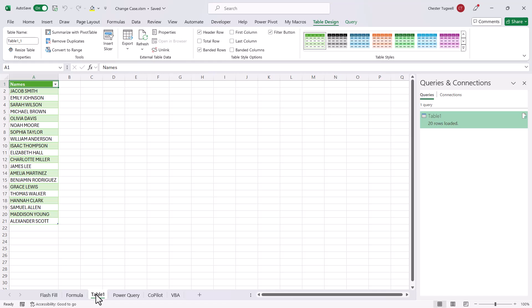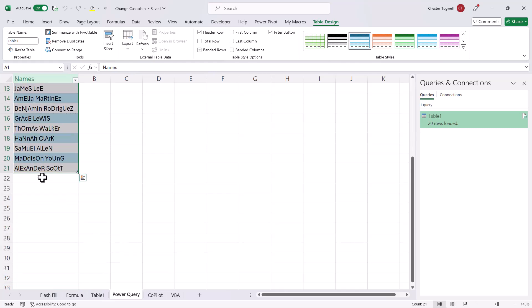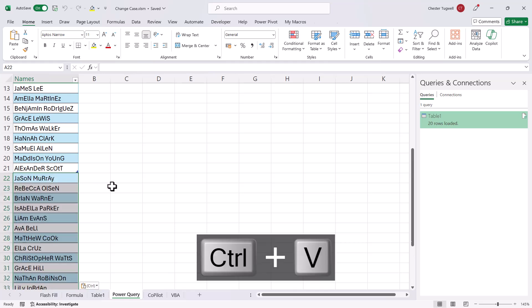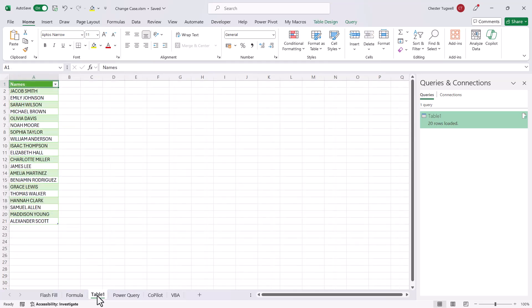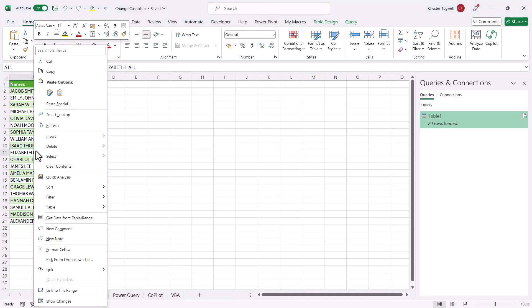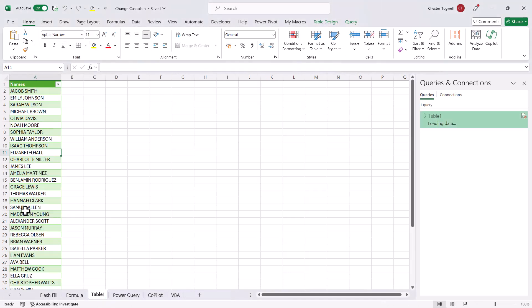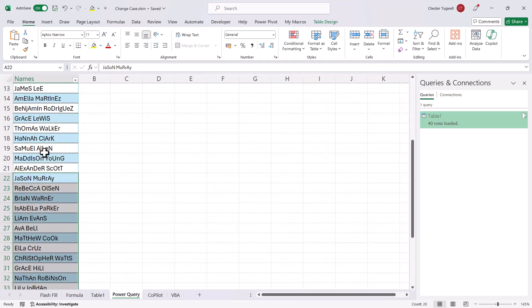Now, why would you use this method? Well, it's quite useful if it's a list that you're continually adding to. So for example, if I add some more names down here, I could then go back to my Table 1, the table that was created by Power Query. I could right click into that table and choose Refresh, and it will convert the new names that I pasted into my original list.